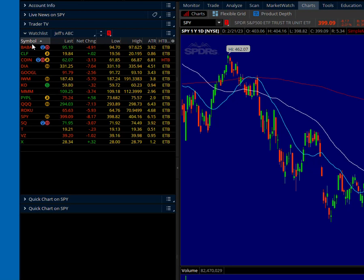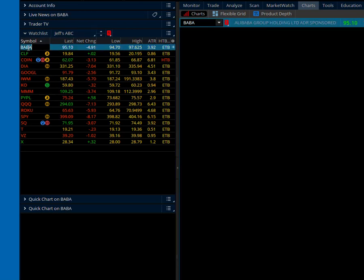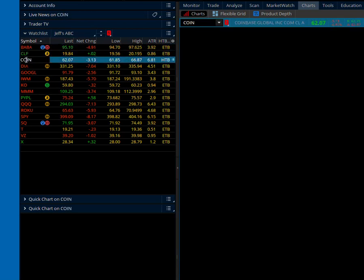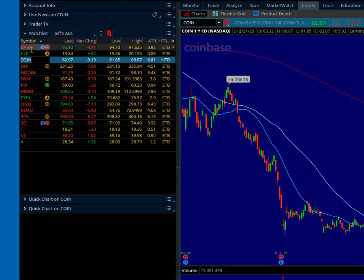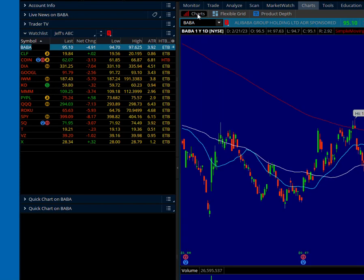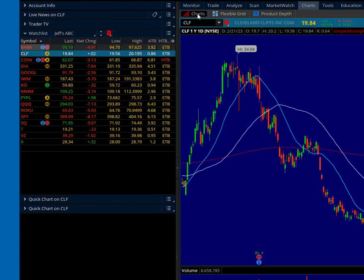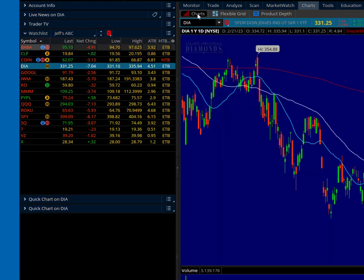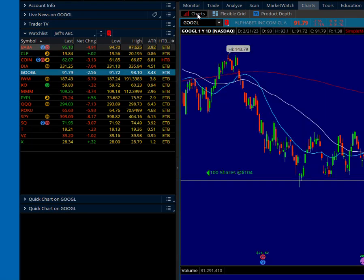So there are a couple of ways to scroll through a watch list. You can click with the mouse, but what I like to do is just use my up and down arrow keys so I can rapidly go through a watch list and look at charts.